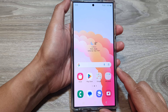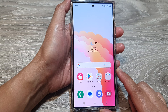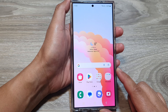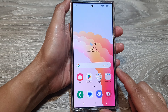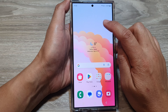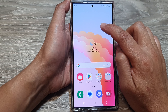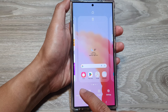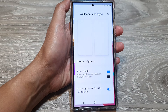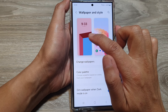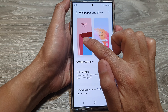First, tap on the home button to go back to the home screen. Then from the home screen, touch and hold on a blank spot. Next, tap on wallpaper and style, and from here tap on the lock screen wallpaper.